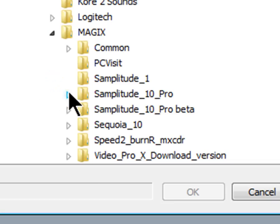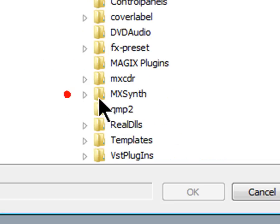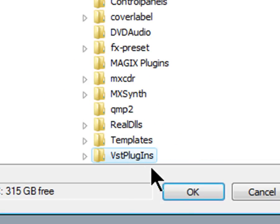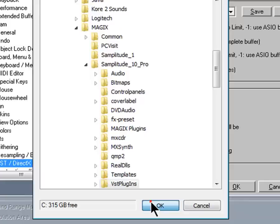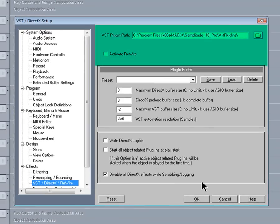If you have more than one plug-in directory, just browse to that and it will be remembered as well. It's also possible to activate Rewire just below.